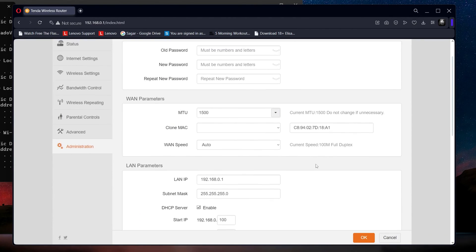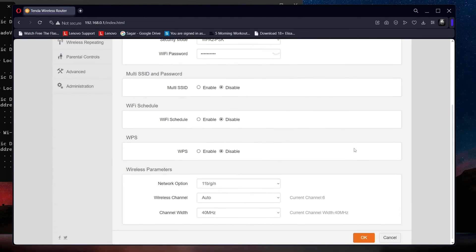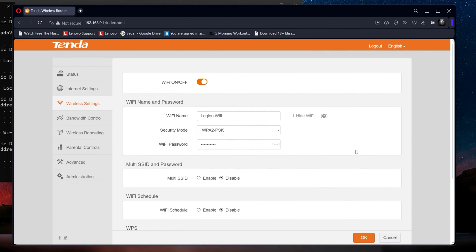These steps empower you to customize your router settings based on your needs, providing a tailored and secure network environment.